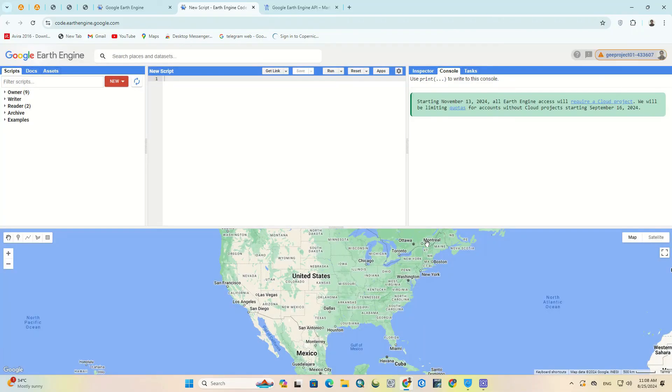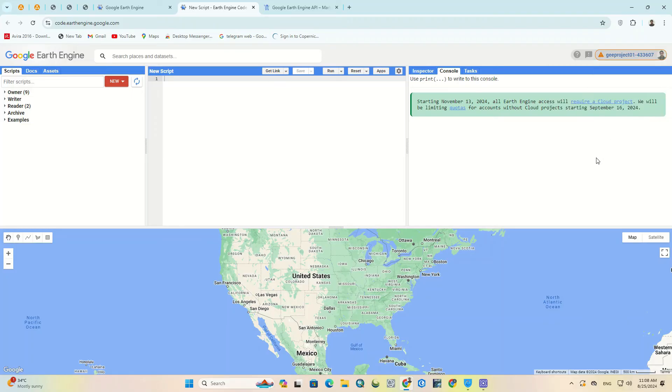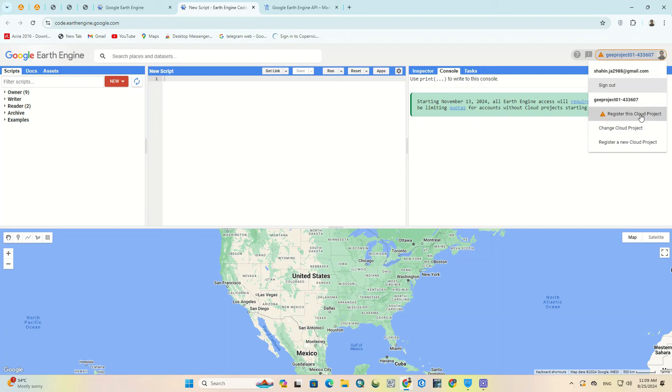After selecting the project, an error is displayed in Google Earth Engine which says this project is unregistered and must be registered. So again from the profile section, we click on register this cloud project.